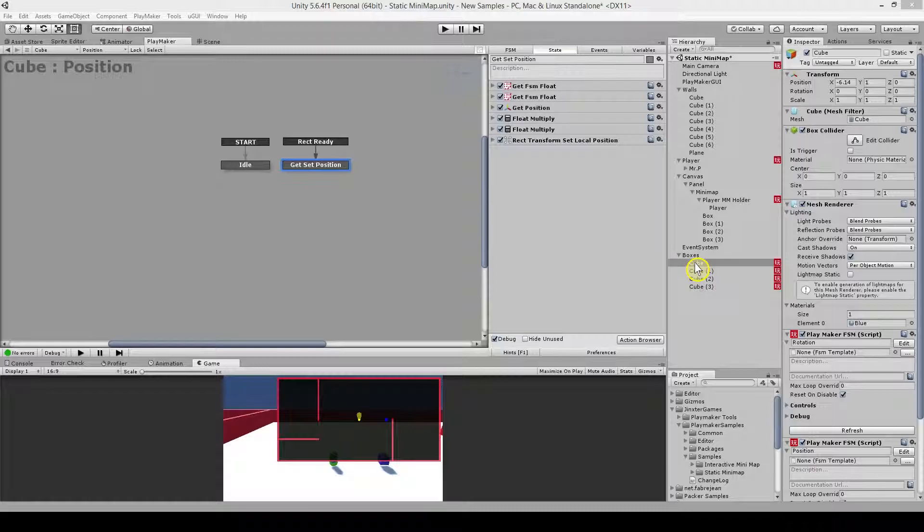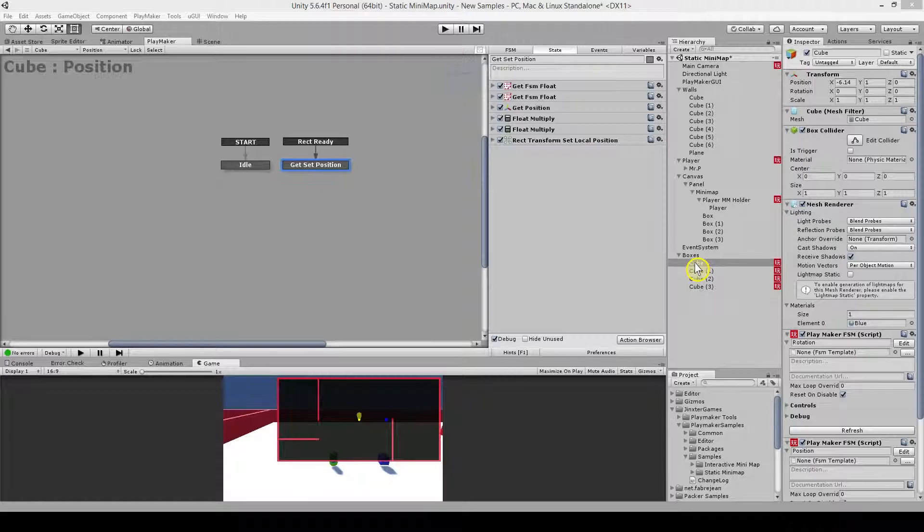I could position them manually but if I would reposition later on and I would forget to reposition it on the minimap, then the positions would not match. And in this way I'm sure that they are on the correct position.